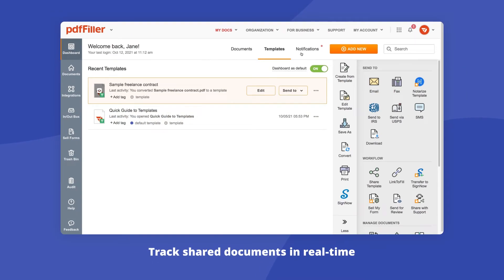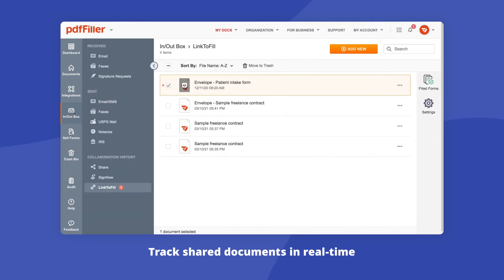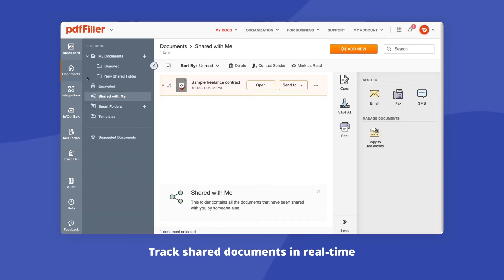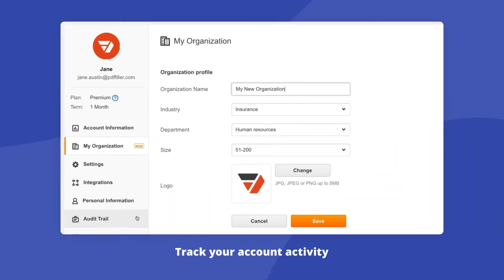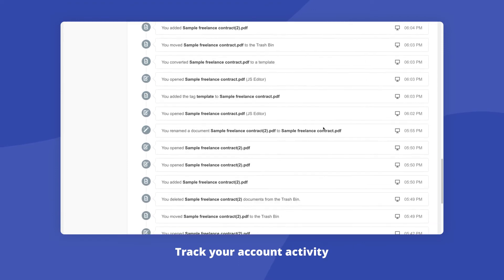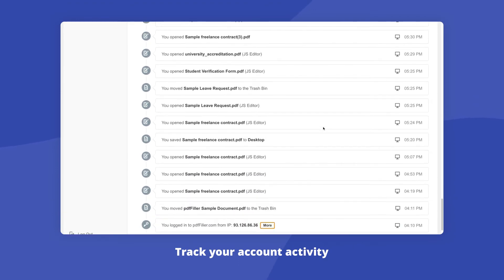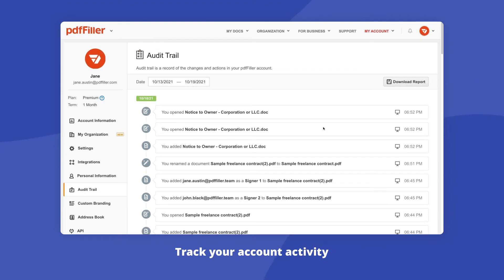Every time you receive a document, it appears in the in-out box section of your PDF filler dashboard. Go to the shared with me folder to view every document that has been shared with you by someone else. On top of that, you can view or download the full history of your account's activity, including every login and action taken in PDF filler with the audit trail.